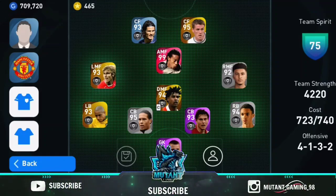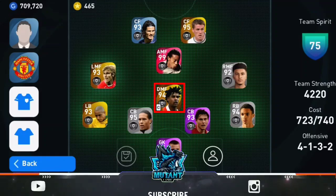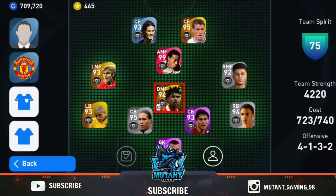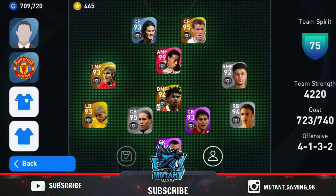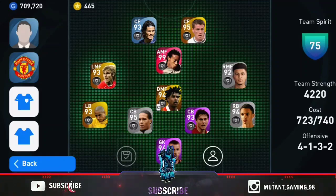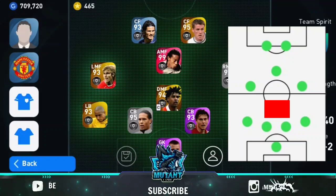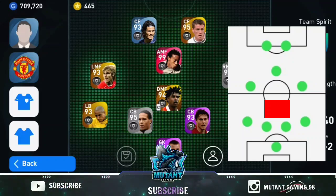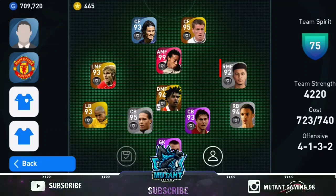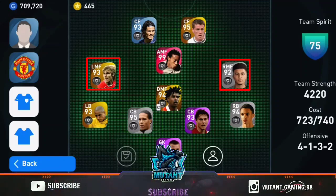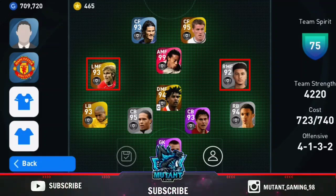That's why there is a strong defensive line. For the DMF, you can choose an anchor man or an orchestrator — I prefer an anchor man. I think there is a containment role in this formation, suitable for an anchor man. You can also use a destroyer. For LMF and RMF, you can choose players like Nedved and Beckham — prolific wingers for these two areas.